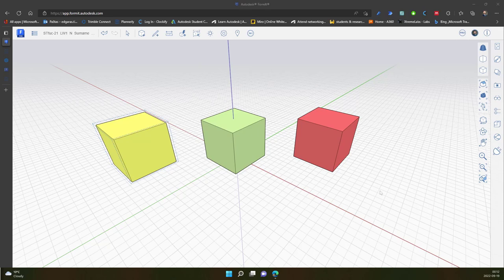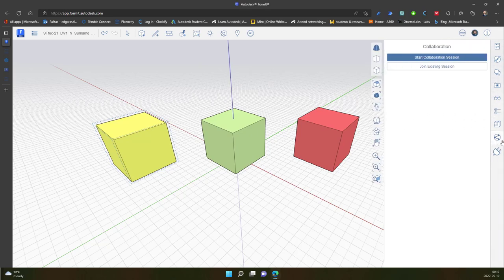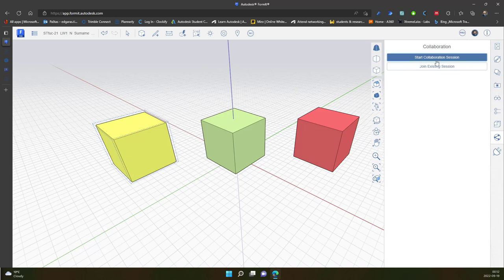So collaboration tool can be located in this location. And here we have two options: start collaboration session and join existing session.